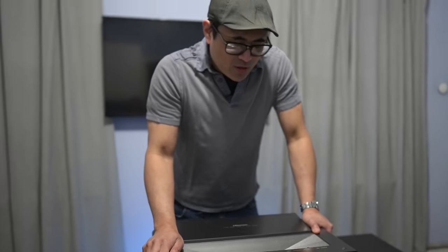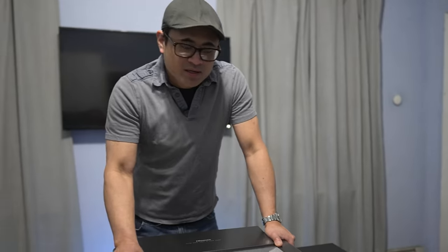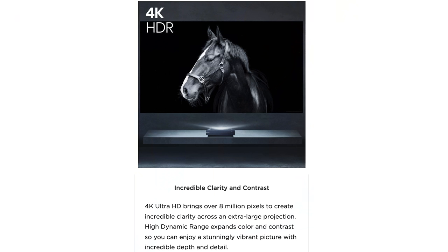This does support 107% of BT 2020. This does have a native resolution of 4K, which does use the TI upscaling chip, but you do get 8.3 million pixels on screen. So let's go ahead and get this thing set up.